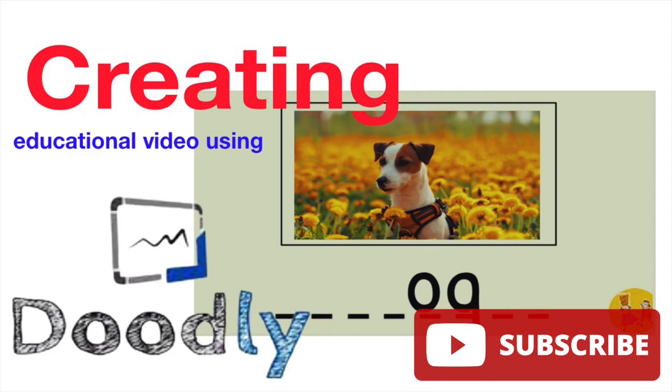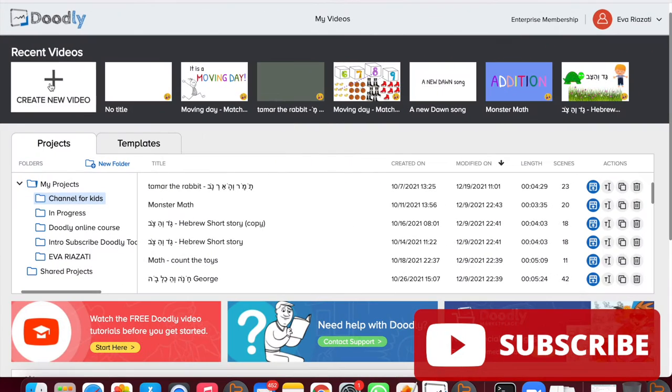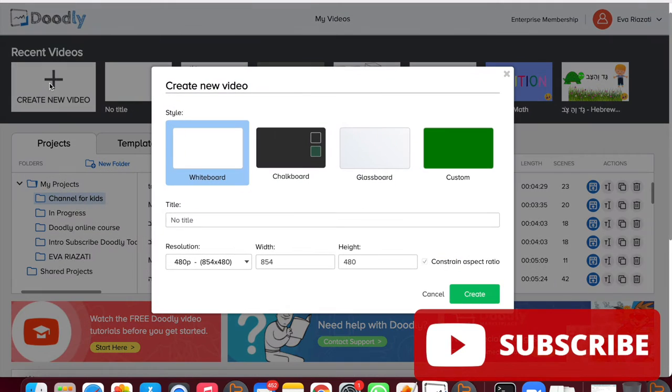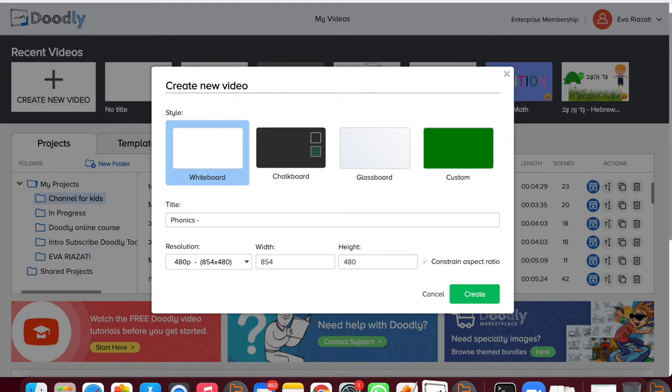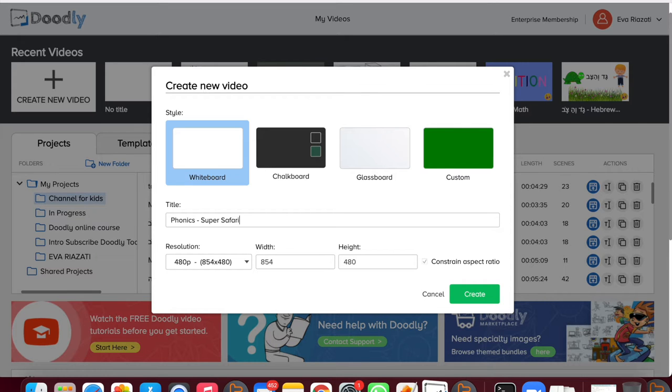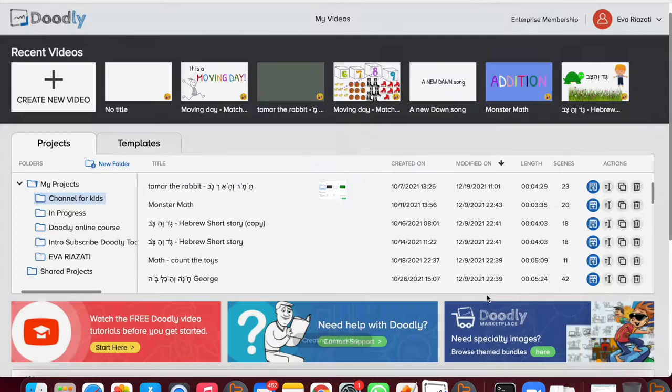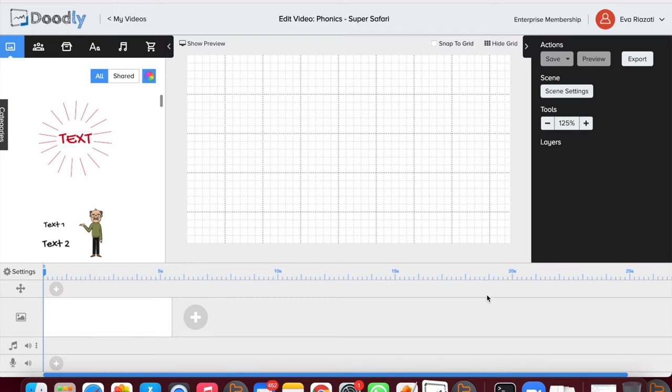If you're new to my channel, please consider subscribing. So now we can start with the video creation. Let's get to it. Let's open Doodly, create new video, whiteboard, and let's put a title which will be a video about phonics. We can specify it and write Super Safari because it's going to be about animals.